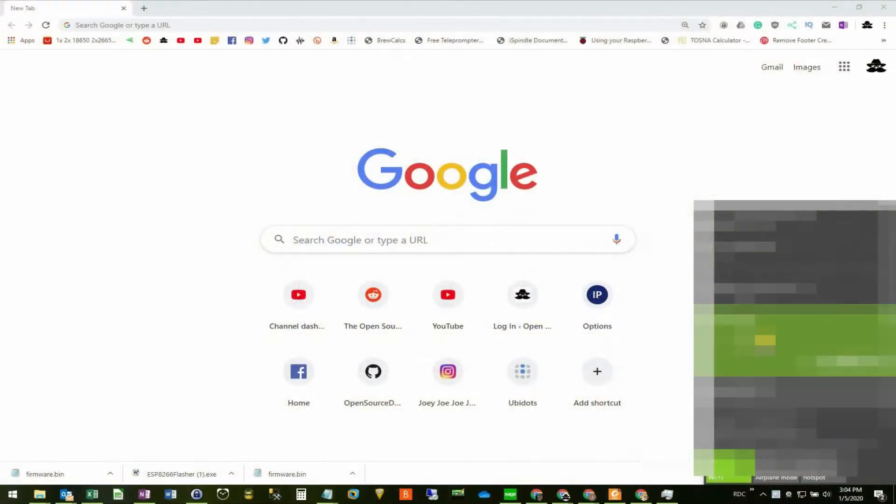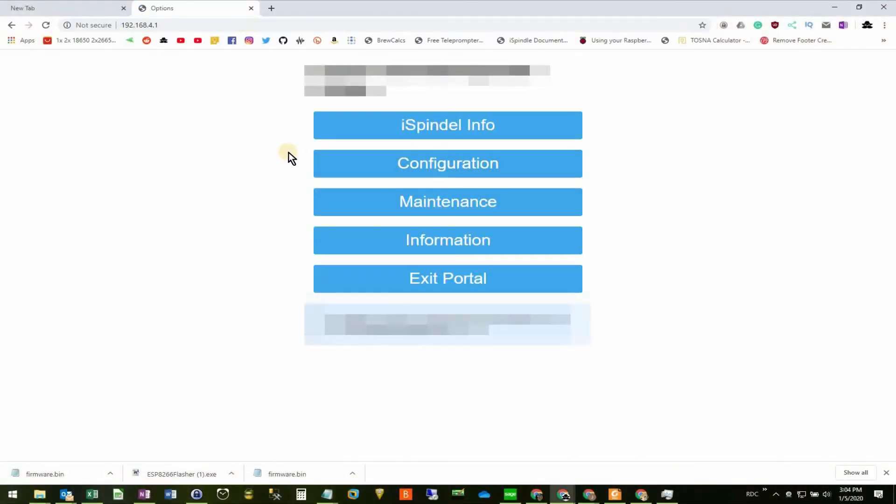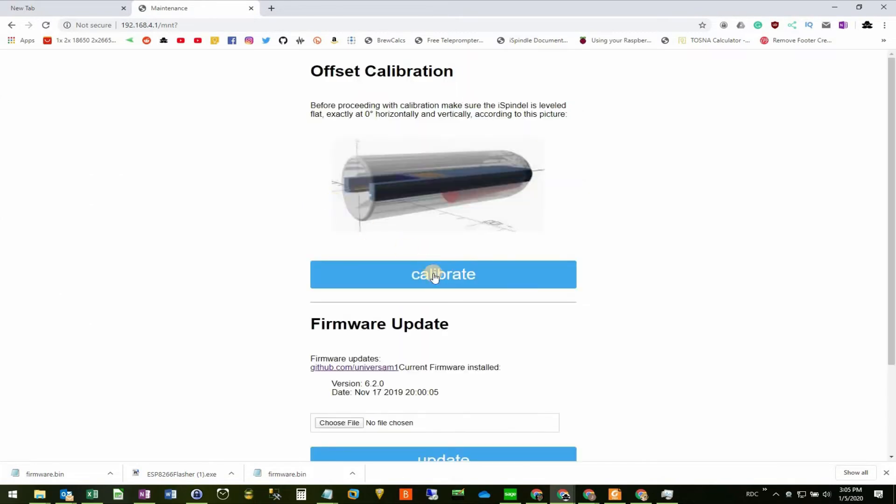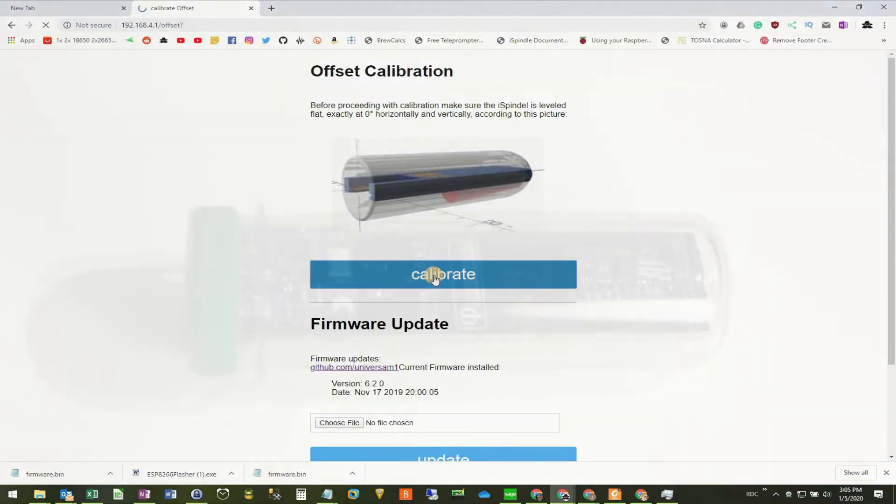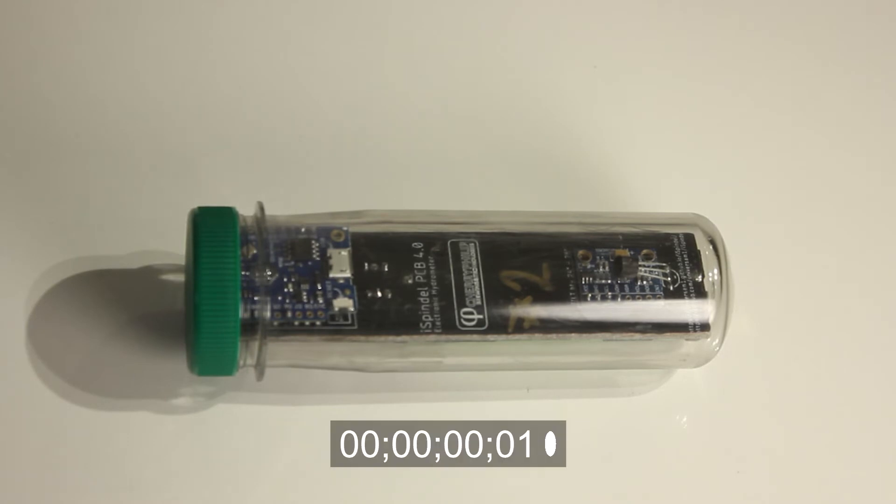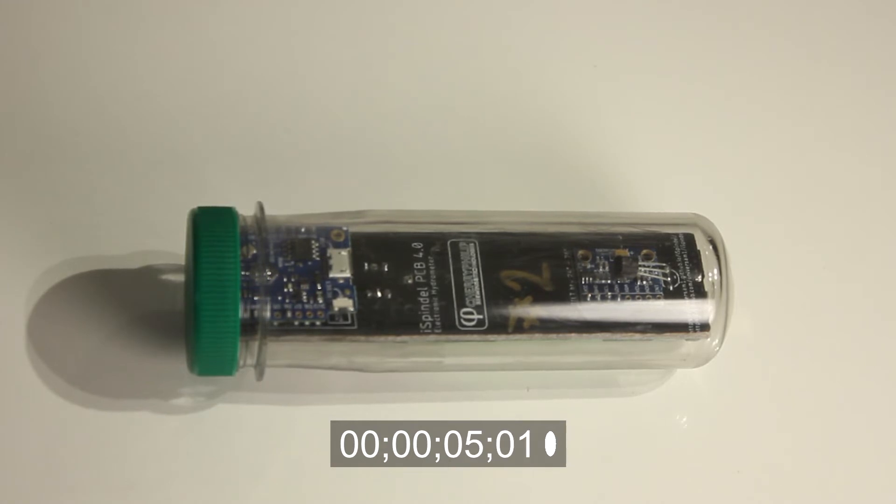Do the whole connection thing. Come back to the configuration page. Go to maintenance and calibrate. Notice that the new firmware calibration only takes 5 seconds to complete. And that is a huge improvement over the 2 minutes that it previously was.